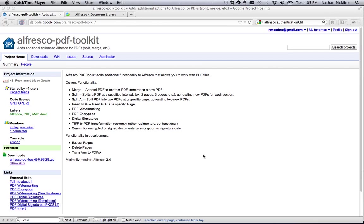In prior releases, these actions were only available through Alfresco Explorer or through the Actions API. With the 1.0 release, all the additional actions are available through Alfresco Share as both actions that can be used in a content rule and as document library actions.